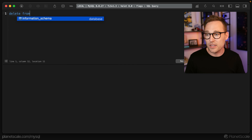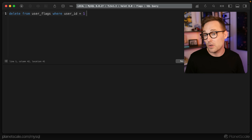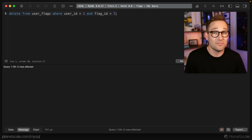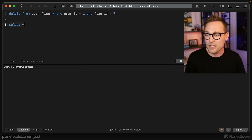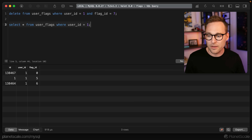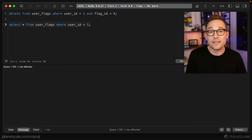With many-to-many relationships, adding and removing flags is just inserting and deleting rows. With bit masks or JSON, we had to do some complicated stuff — here we're just adding and removing rows. If we want to remove a flag: DELETE FROM user_flags WHERE user_id = 1 AND flag_id = 7. Then if we SELECT * FROM user_flags WHERE user_id = 1, the seven flag is gone.